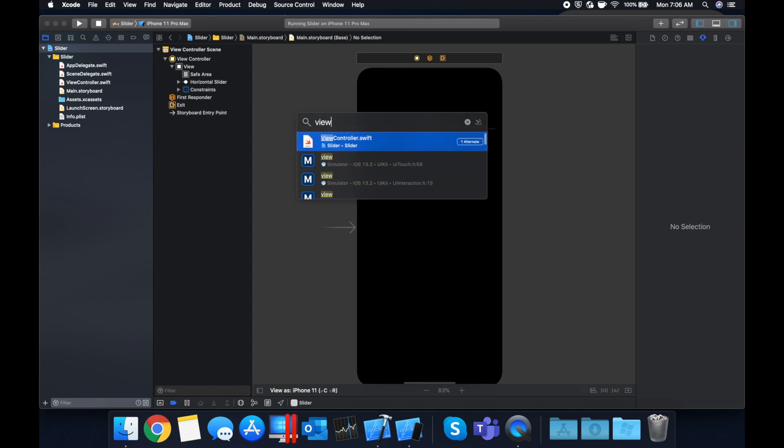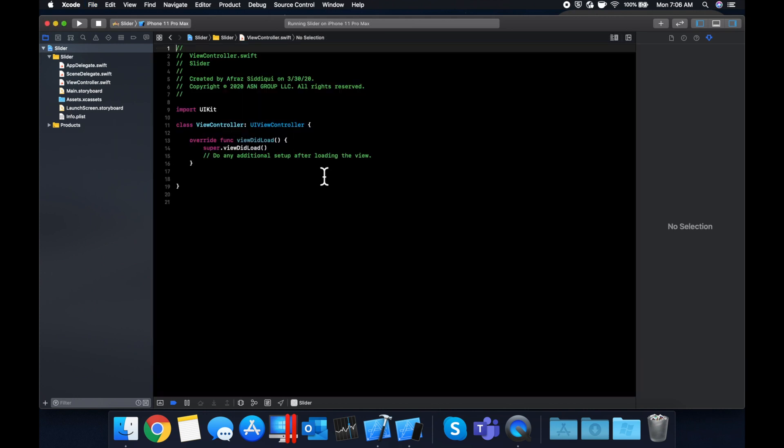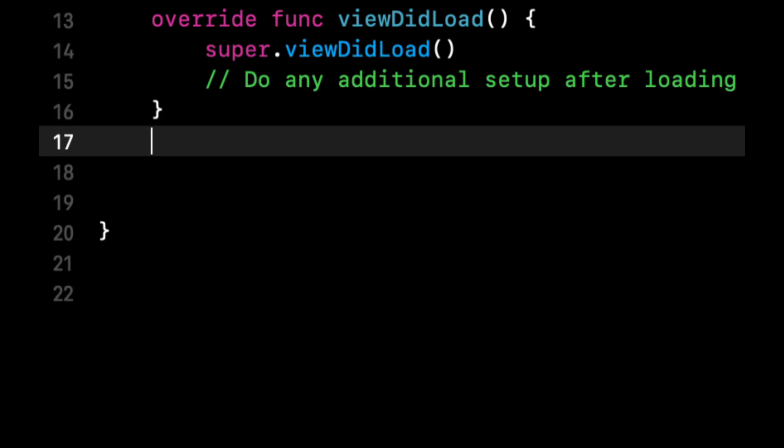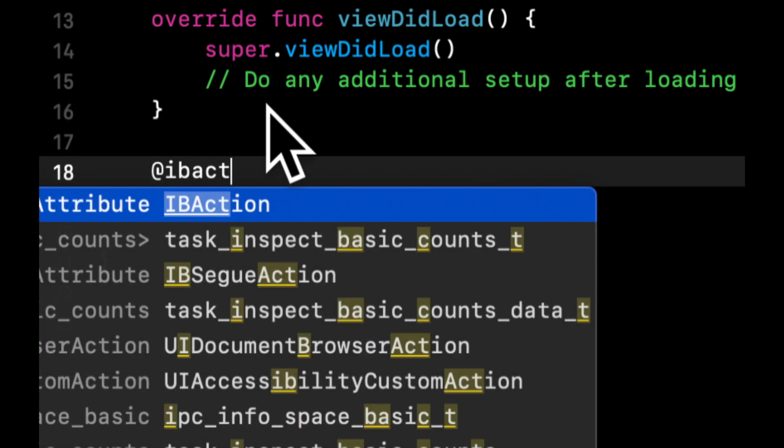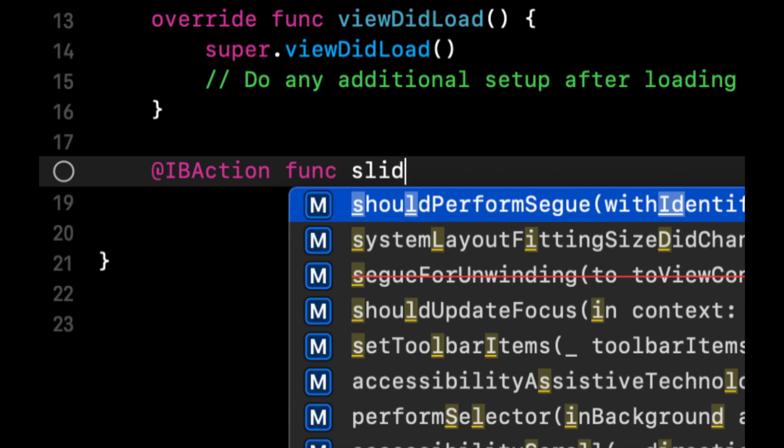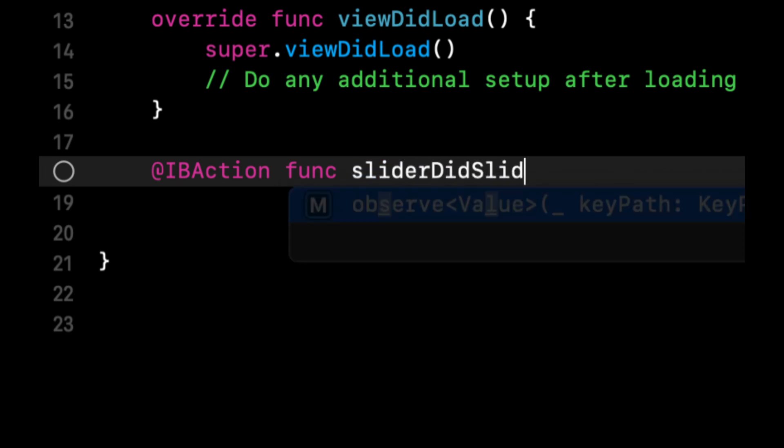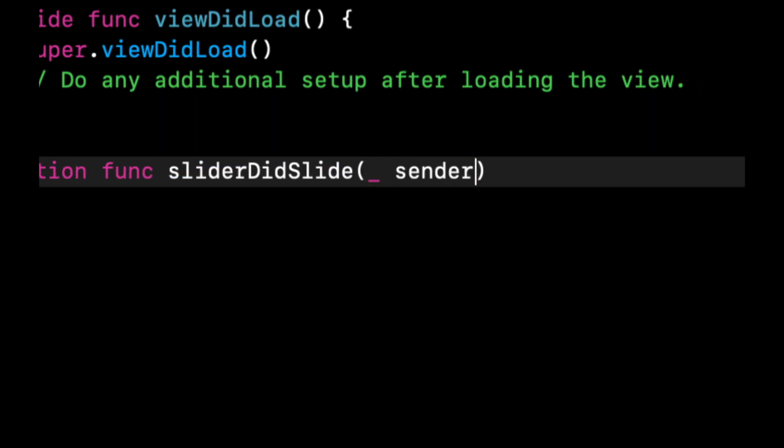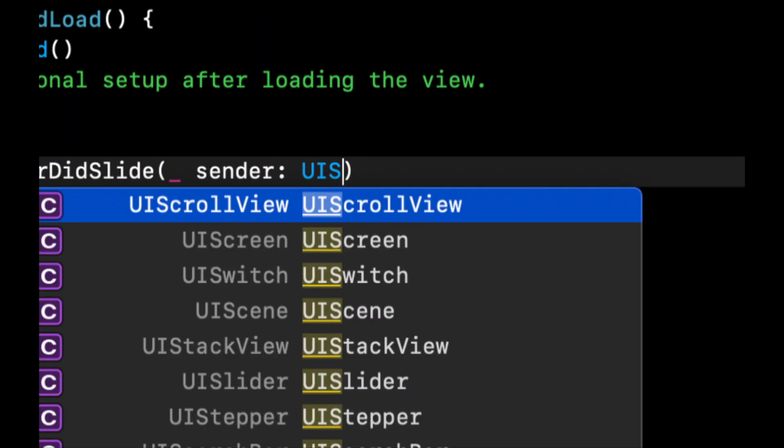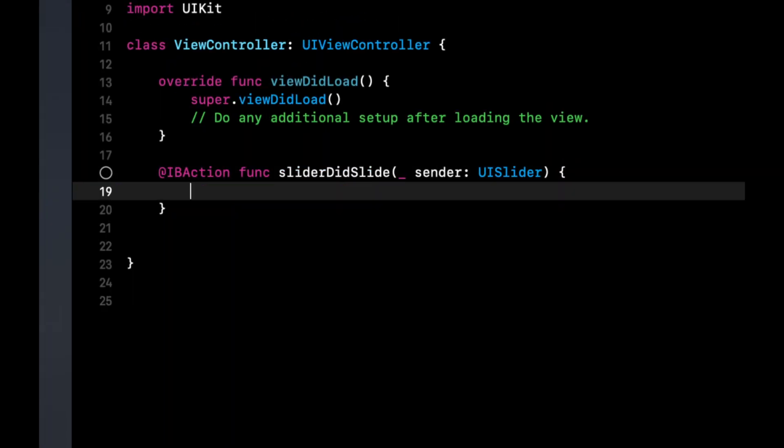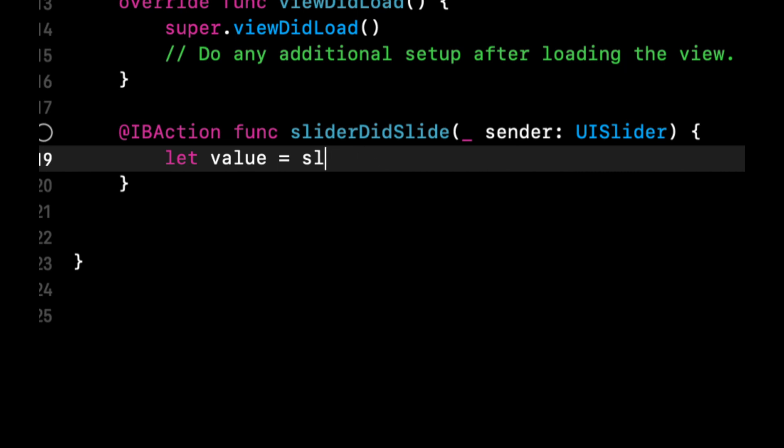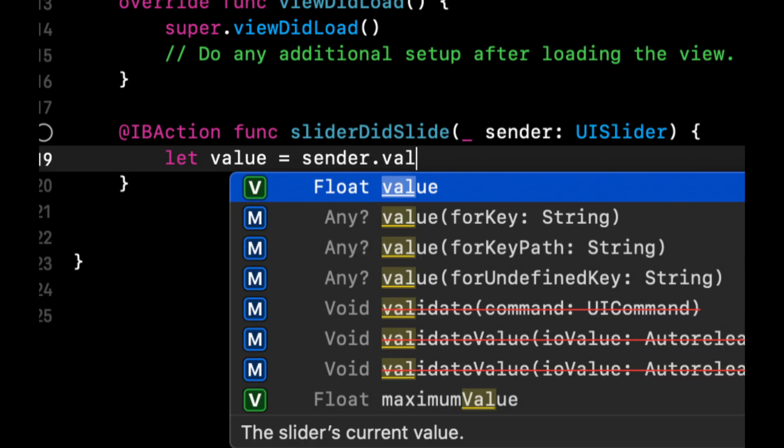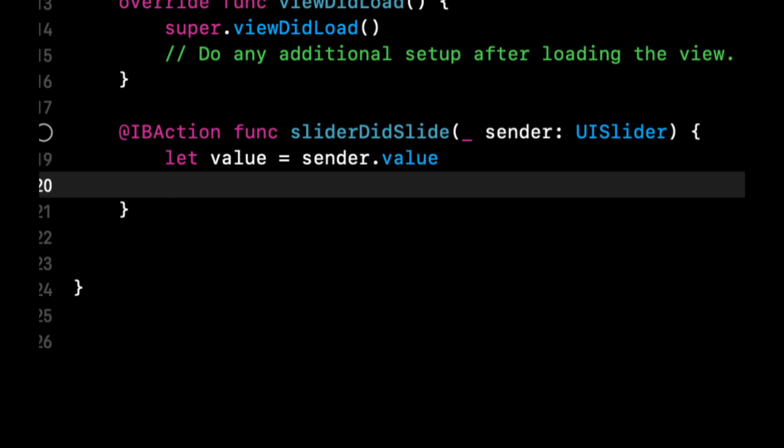But let's go to our view controller. And let's add in an IB action. And we are going to call it slider did slide. And it's going to take in a parameter, we'll call sender, which is a UI slider. And in here, we can basically get the value of the slider now. So I believe it is sender.value, which is a float.